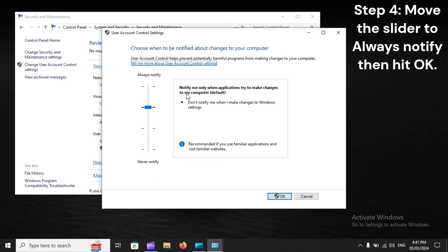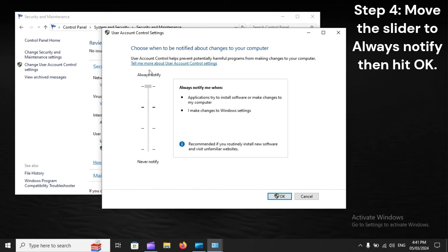Step 4. Select Always Notify, then hit OK.